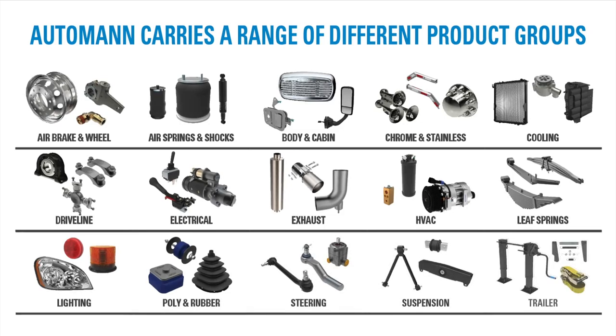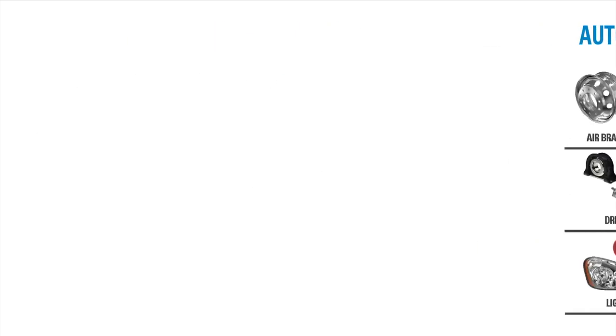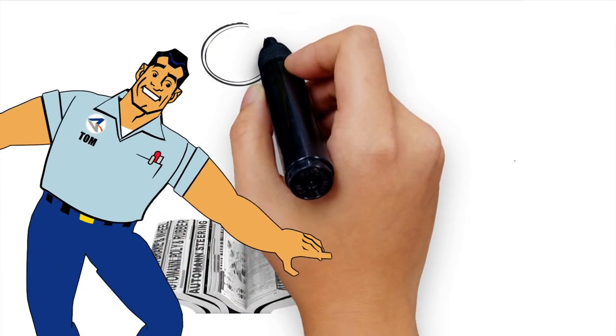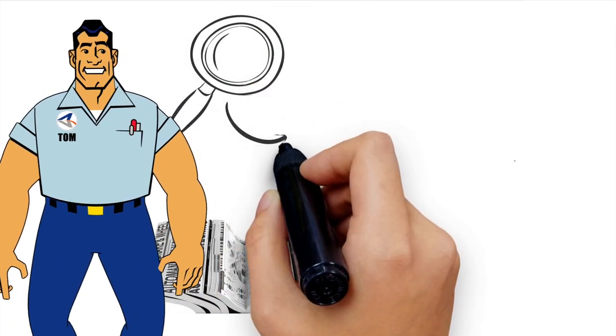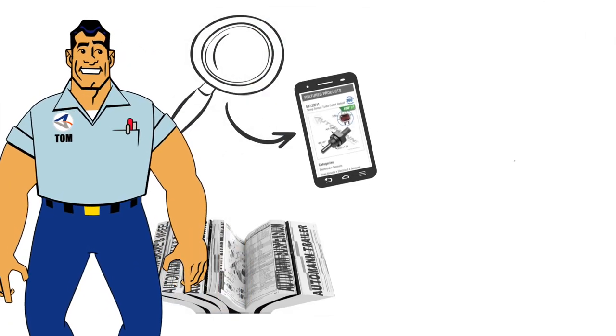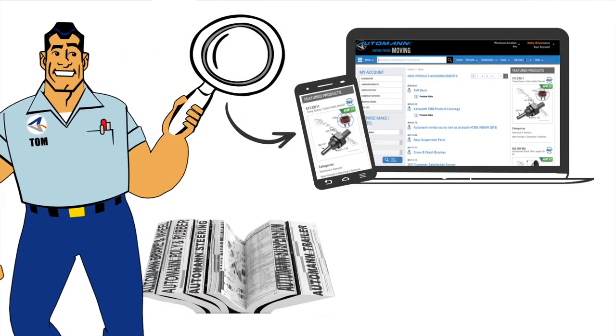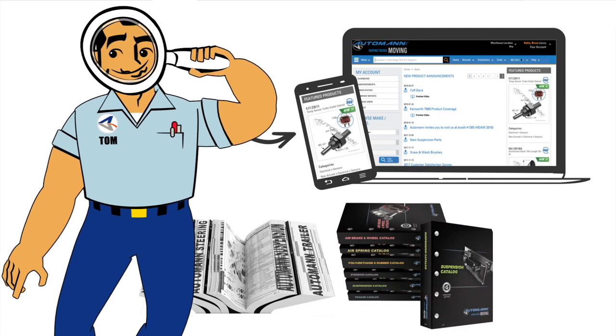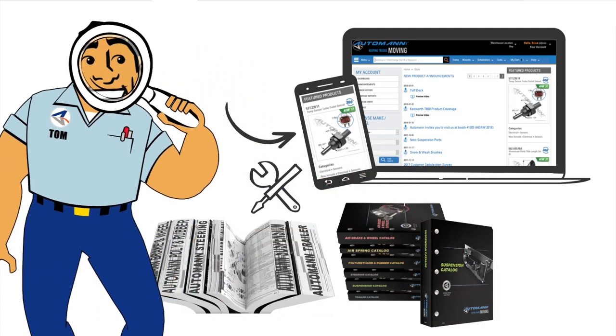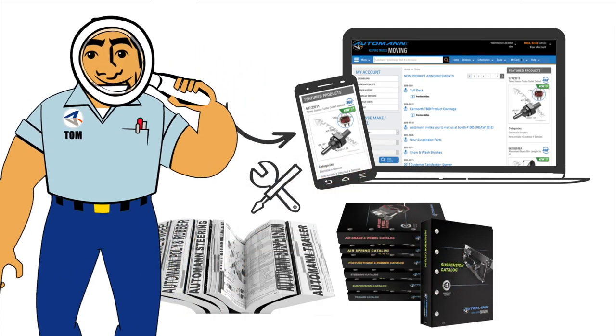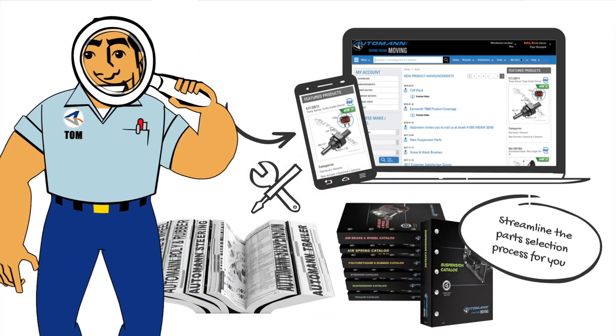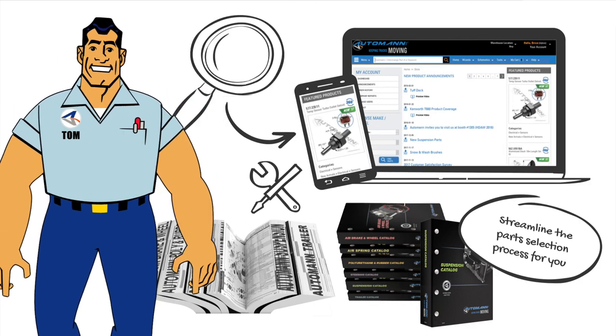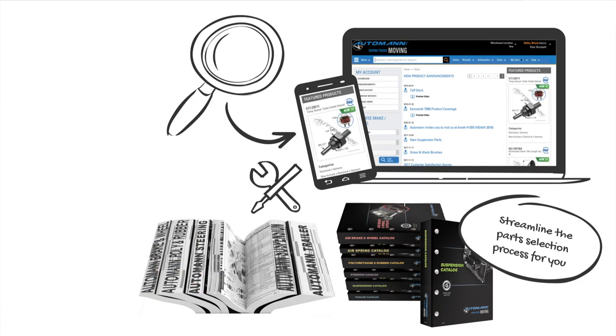And trailer. But Automan doesn't just offer a wide selection of parts, it makes finding the right parts simple too. Automan's industry-leading website and cataloging product identification tools streamline the part selection process for you.